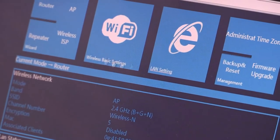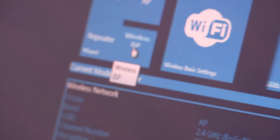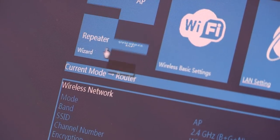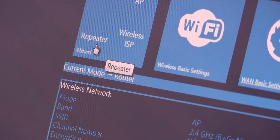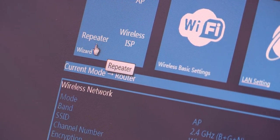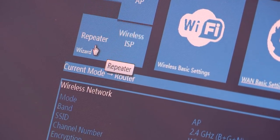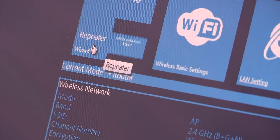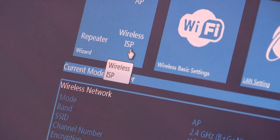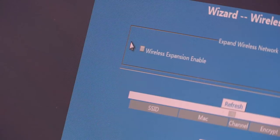At the campground, you're going to use either the repeater wizard or the wireless ISP. If your campground has a password and a landing page, you're going to use the repeater wizard. My campground here does not have a landing page — it's free Wi-Fi, same as most campgrounds. So I'm going to choose the wireless ISP.